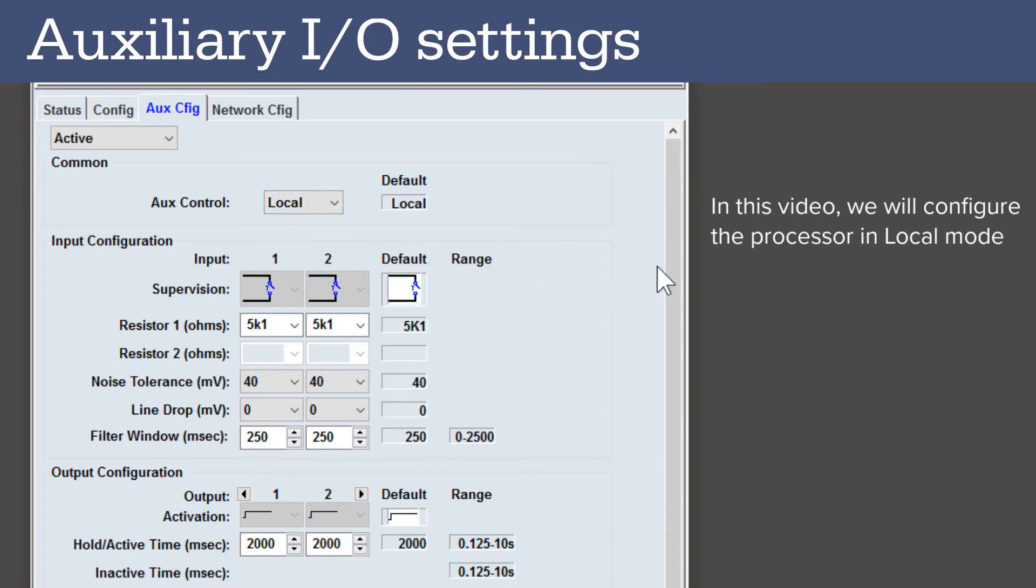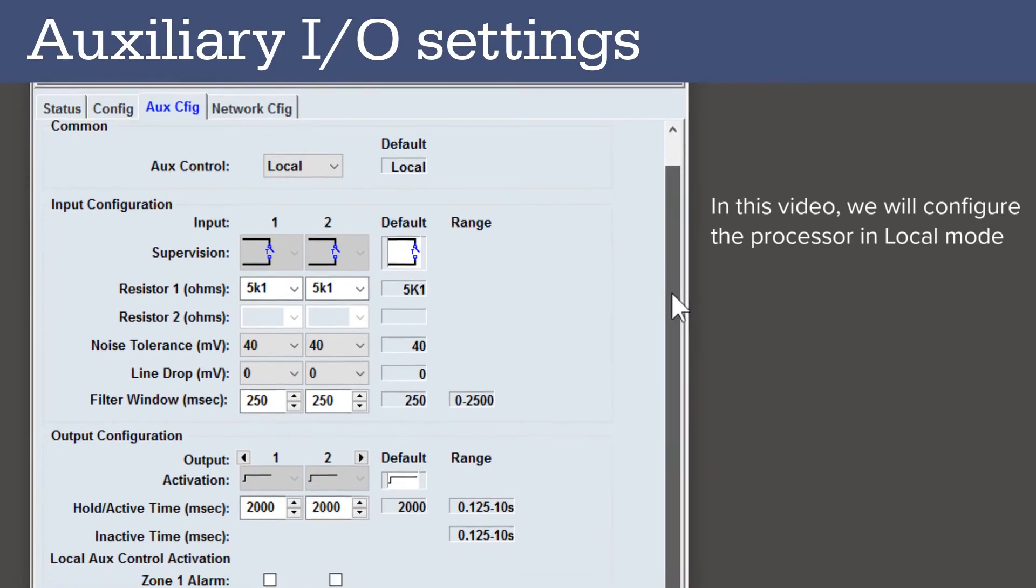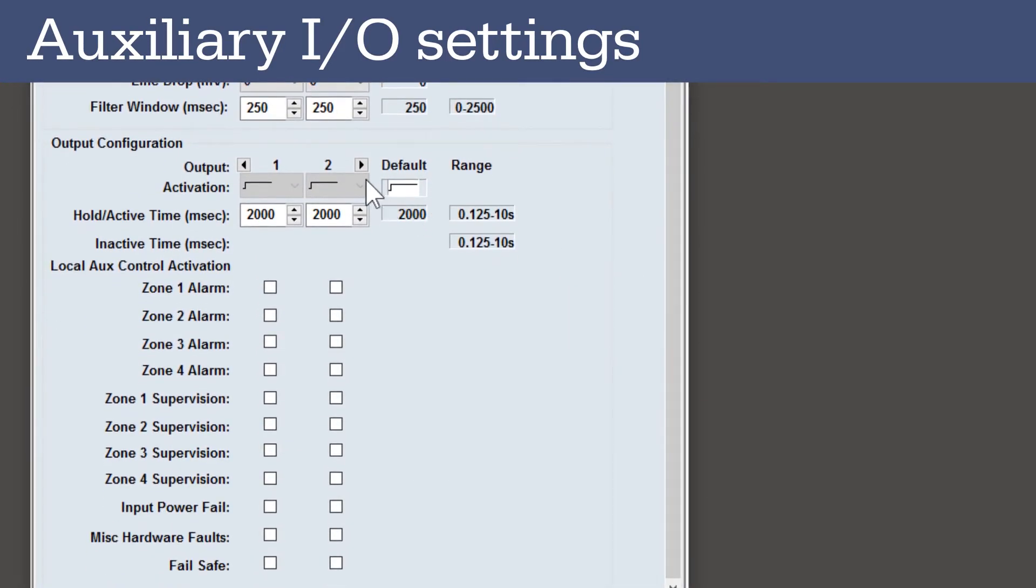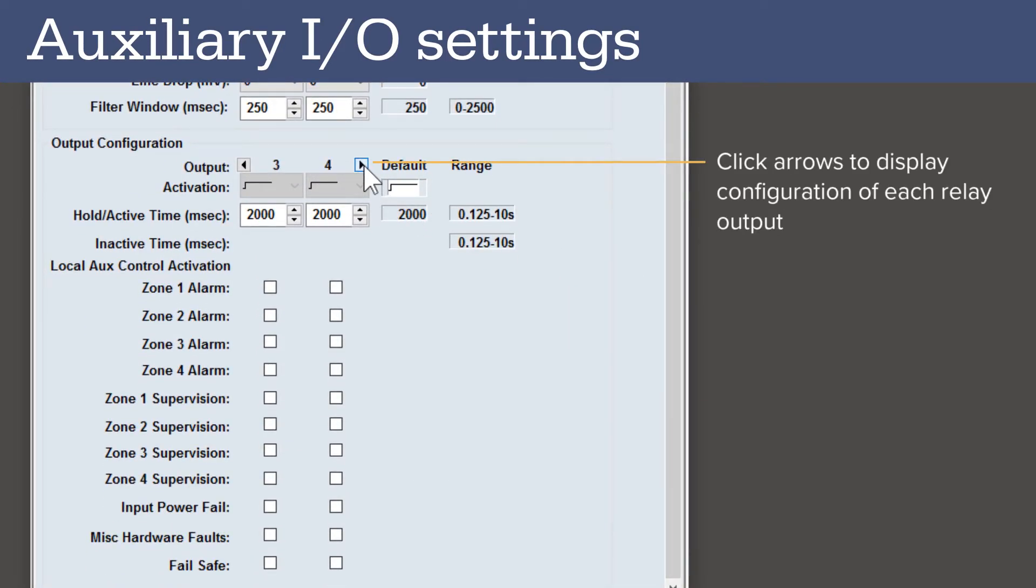Scroll down to the Output Configuration section. By default, the configuration for relays 1 and 2 are shown. Click the arrows to switch between relays 1 to 6.